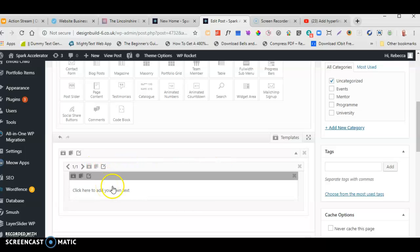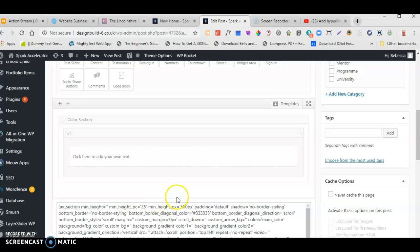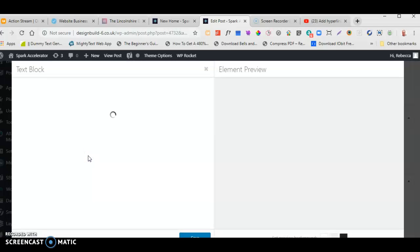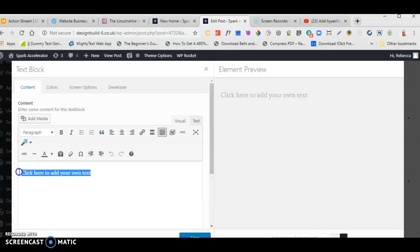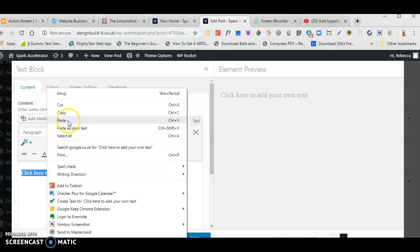We're going to put in our content. The best thing to do is have your article already written in a Word document, then copy and paste it into this area. I'm going to click on the text area, go across to my Word document, select all the text, copy it, then click in the editor, highlight the placeholder text, right-click and paste.